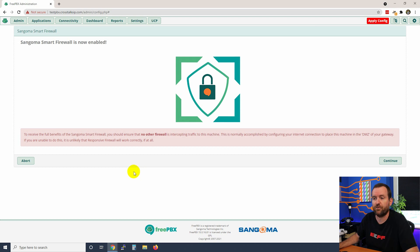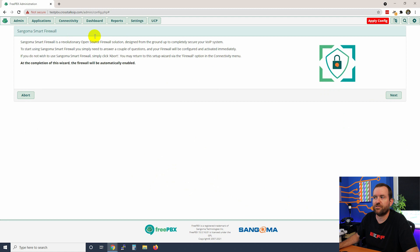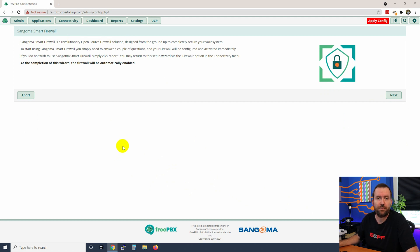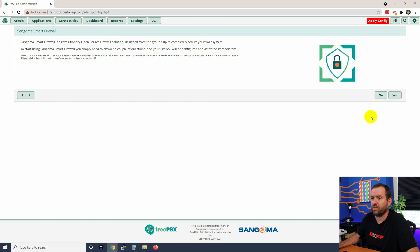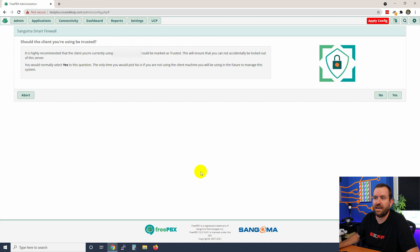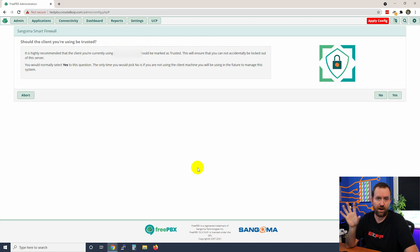We're going to say continue and then it gives us some information about the firewall that comes as part of FreePBX. I certainly recommend that everyone use and love the FreePBX firewall - it's definitely a great defense against potential hackers. We're going to say next.